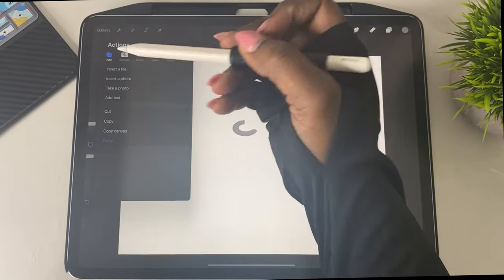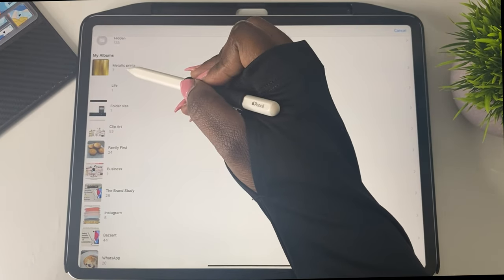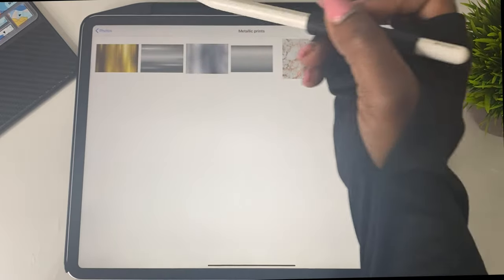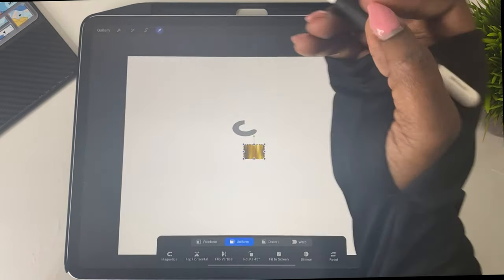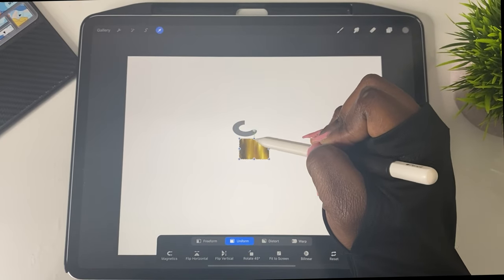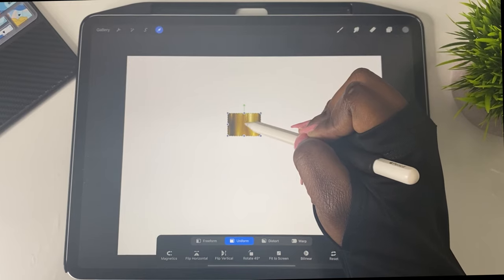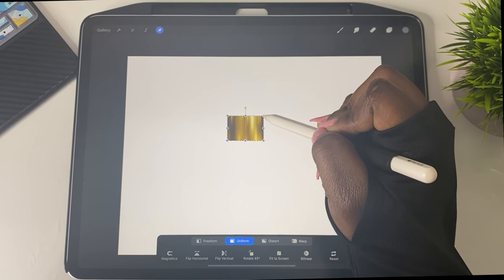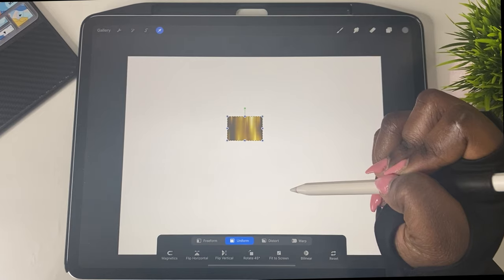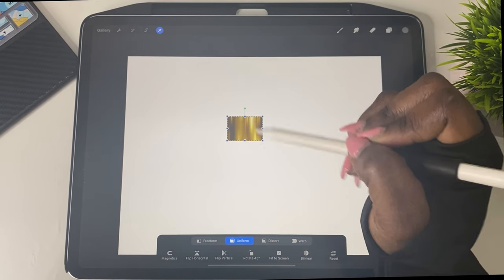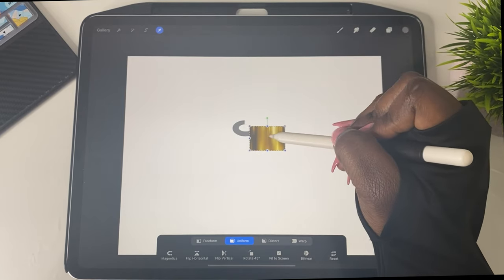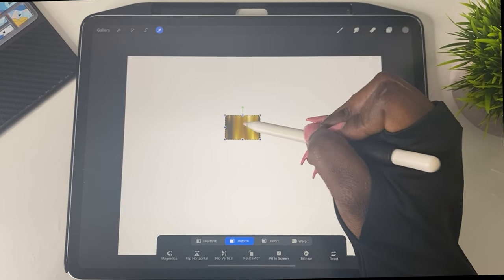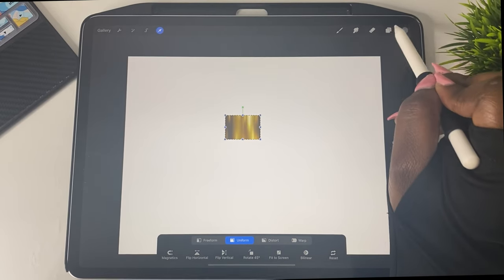And so now what we're going to go ahead and do is we're going to click the wrench and we are going to insert a photo. So now I've already gotten my metallic prints. I get them off of Google and you could find some that are free that you can download for personal use. If you are downloading anything, make sure you check out their licensing for commercial use if you plan on selling it. So I'm just going to insert that and I'm basically going to enlarge it a little bit and I'm going to put it right over my ring.